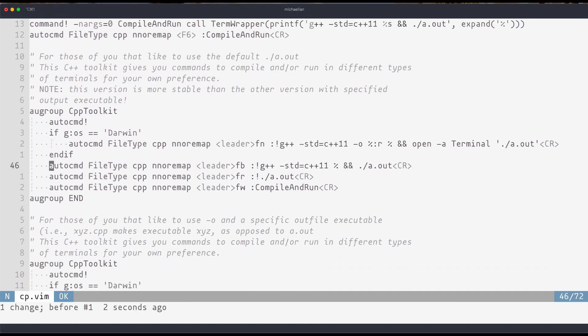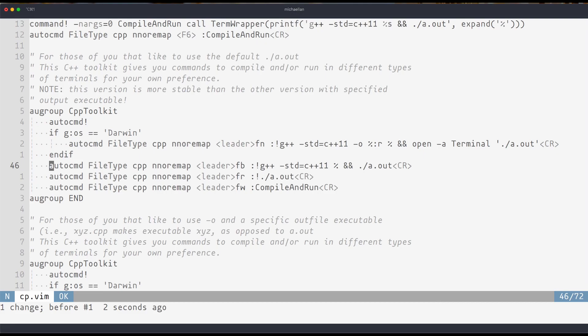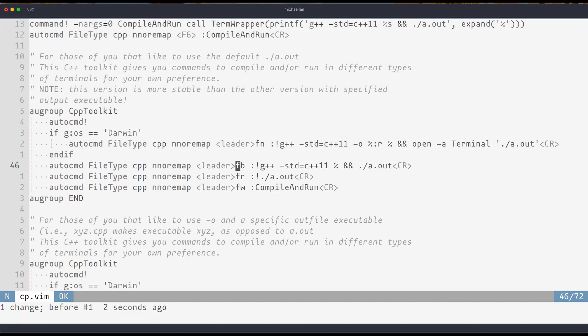Down here I have a couple of commands that you can use to compile and run in place. So these technically don't open up a new window. And we'll see examples of all these later, but I have these mapped to particular leader keys, leader key mappings, which means that I can type a sequence of keys in order to activate these commands.